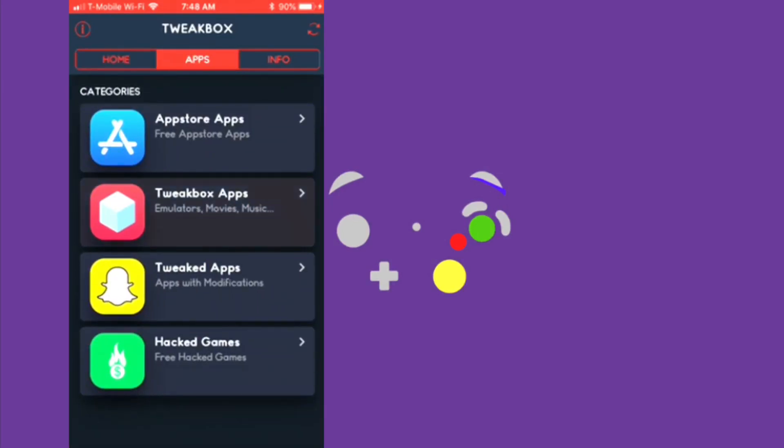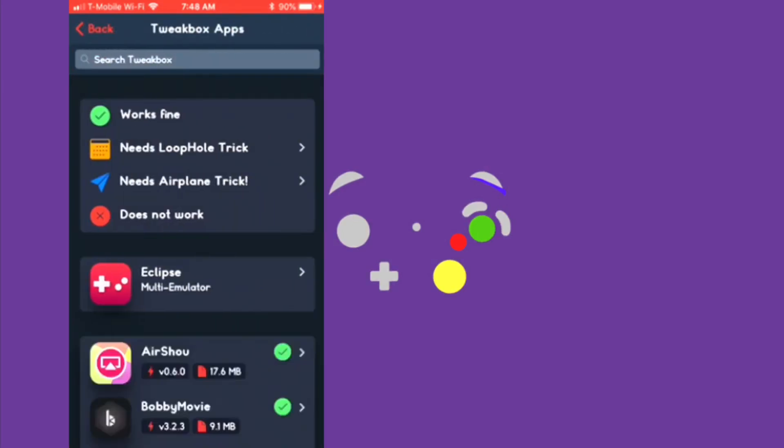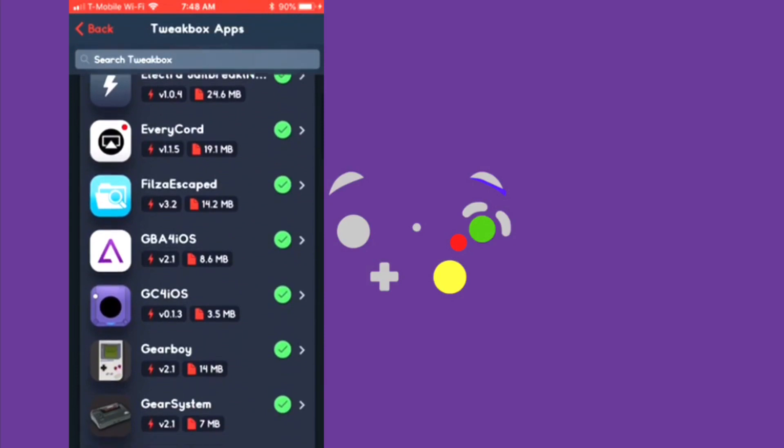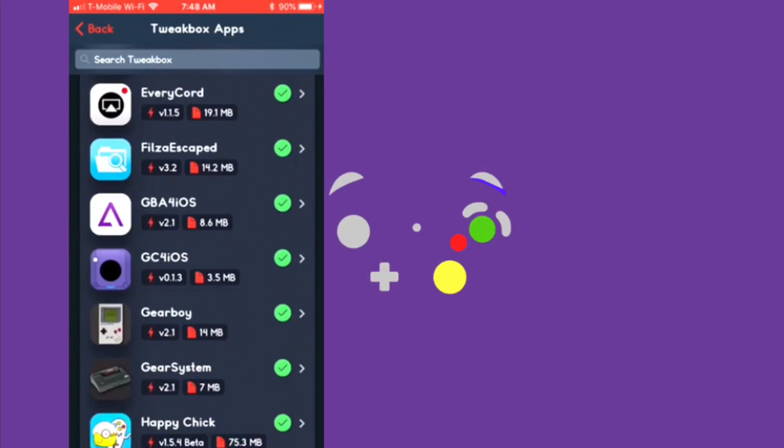Go to TweakBox apps, scroll down to see GC for iOS, tap on that.